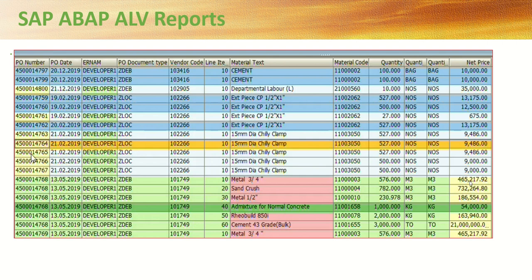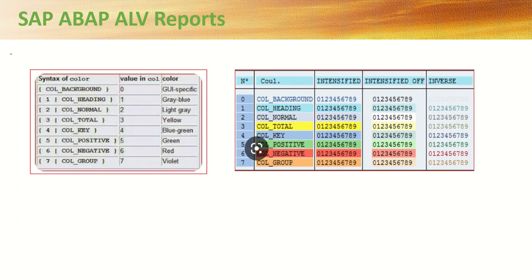For color coding we use color code IDs 0 to 7. You can see different color shades based on the ID used. Along with that we can also use intensified and inverse functionality, which I will explain in the row color section. For example, if you use 5 it will be green, 4 is blue, 6 is red, 3 is yellow, and so on.